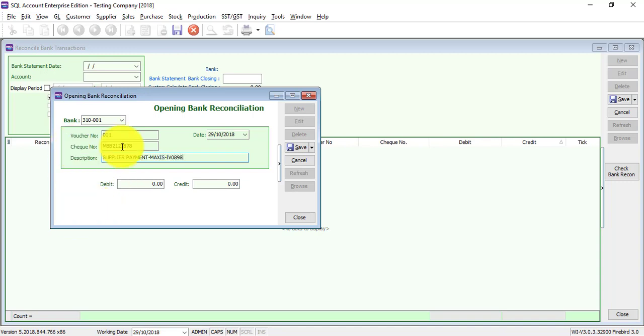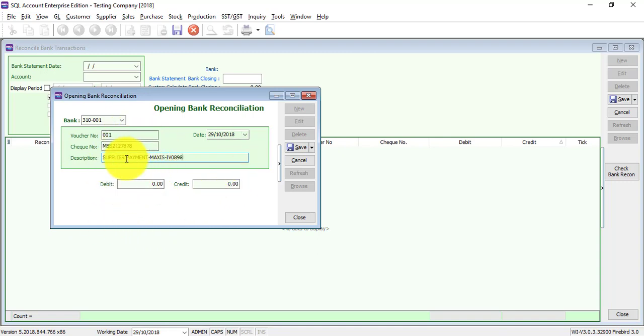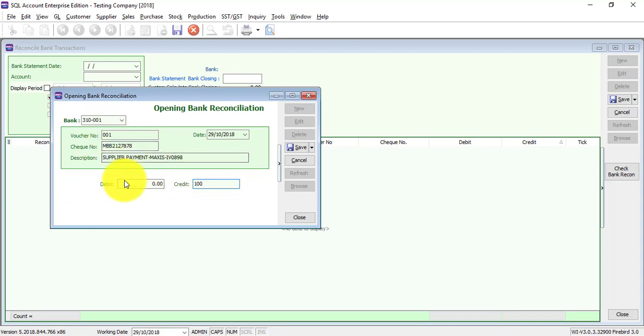And whether this is debit side or credit side. Of course, this is a payment to supplier, then you put in credit side. If there is a payment from customer to you, then you put in debit side. So you just key in accordingly.